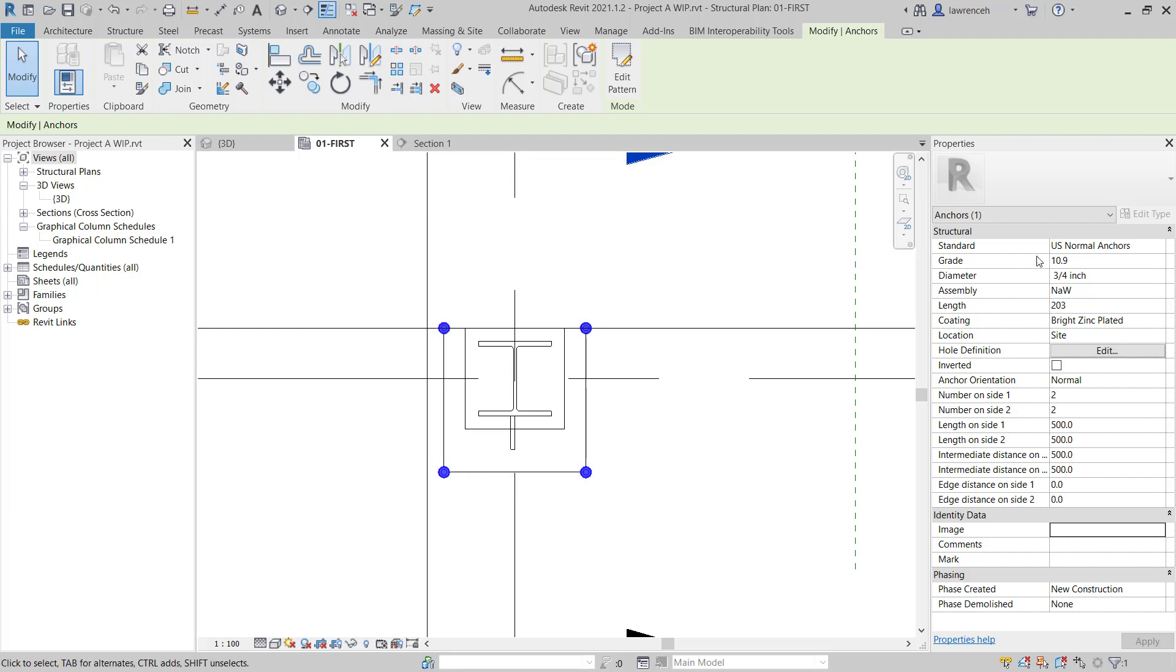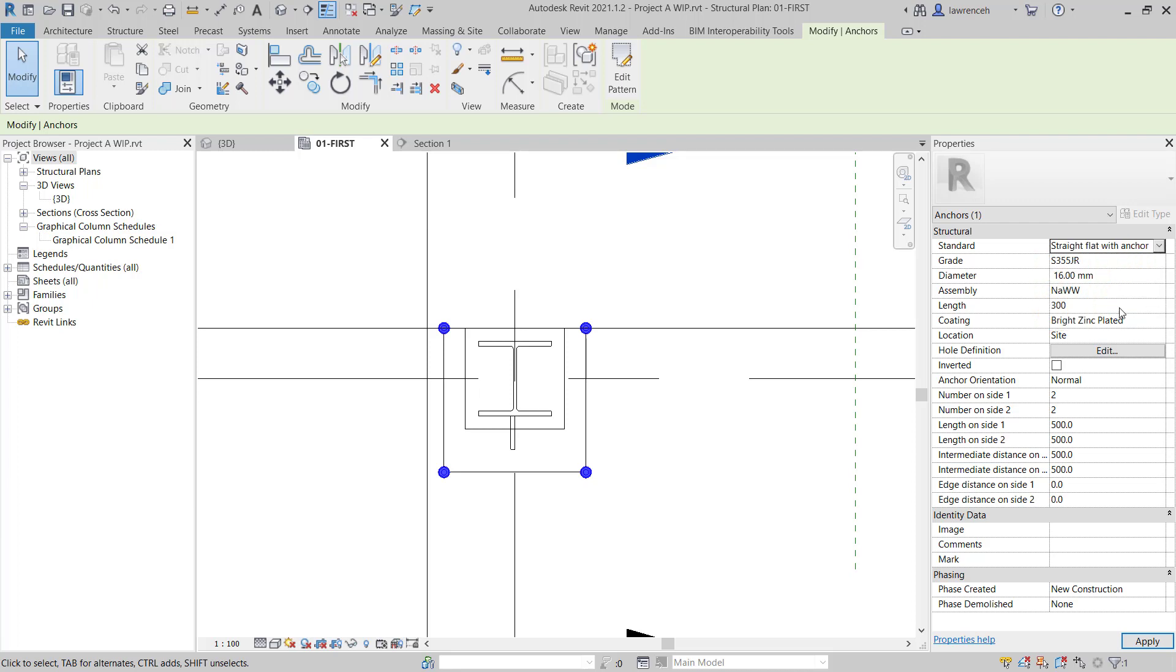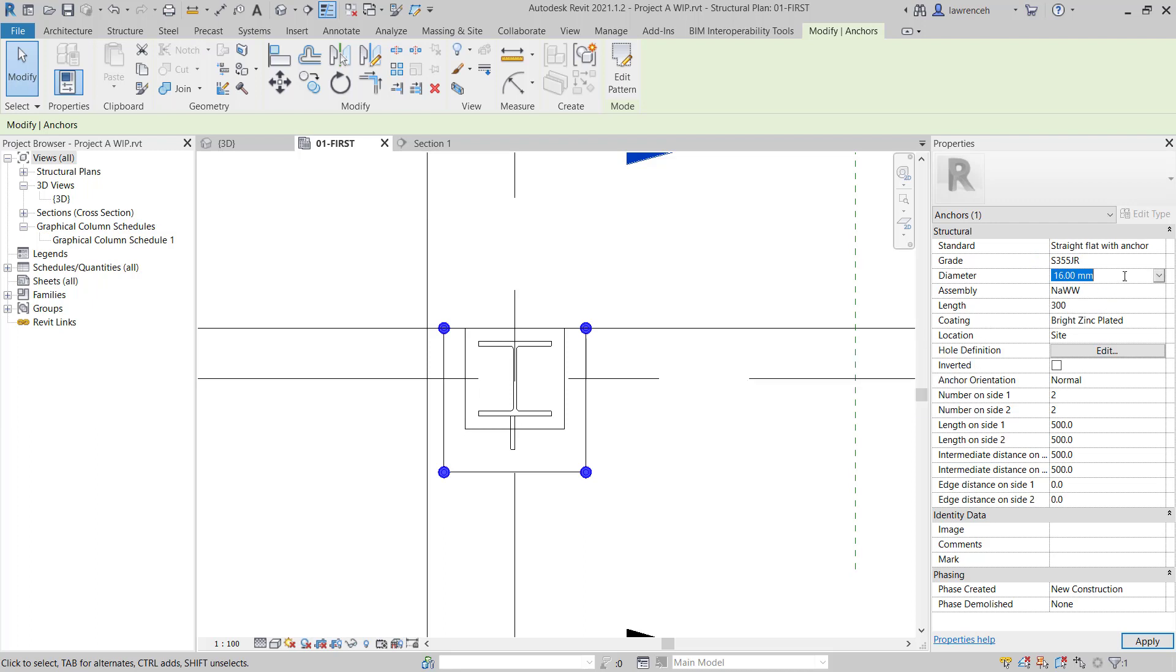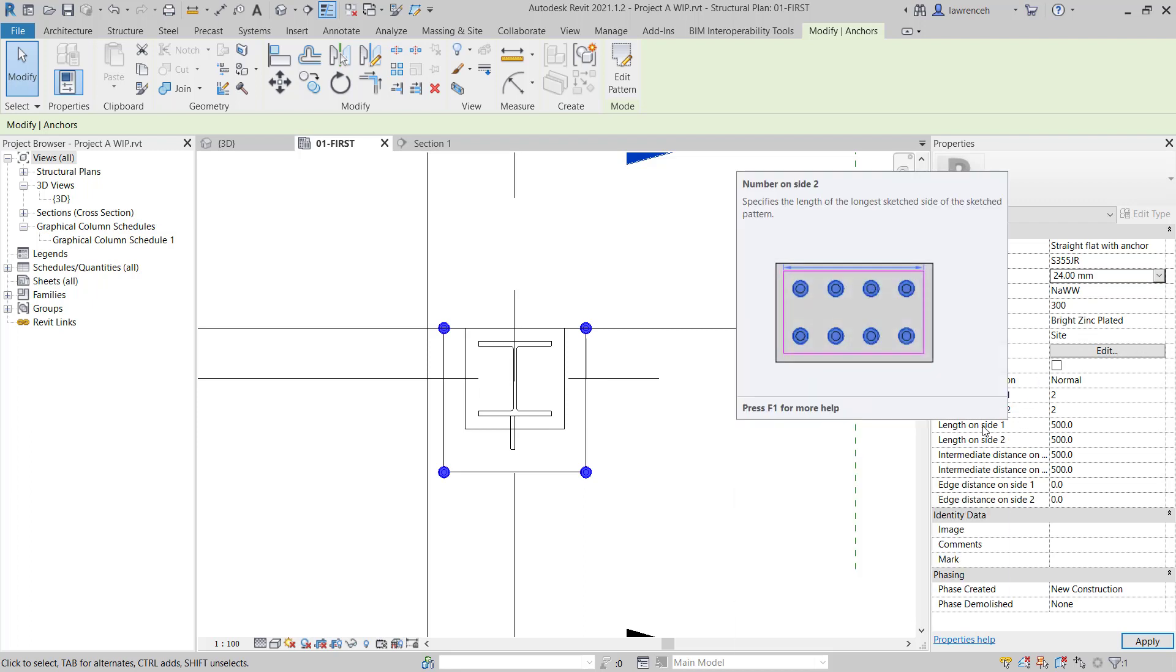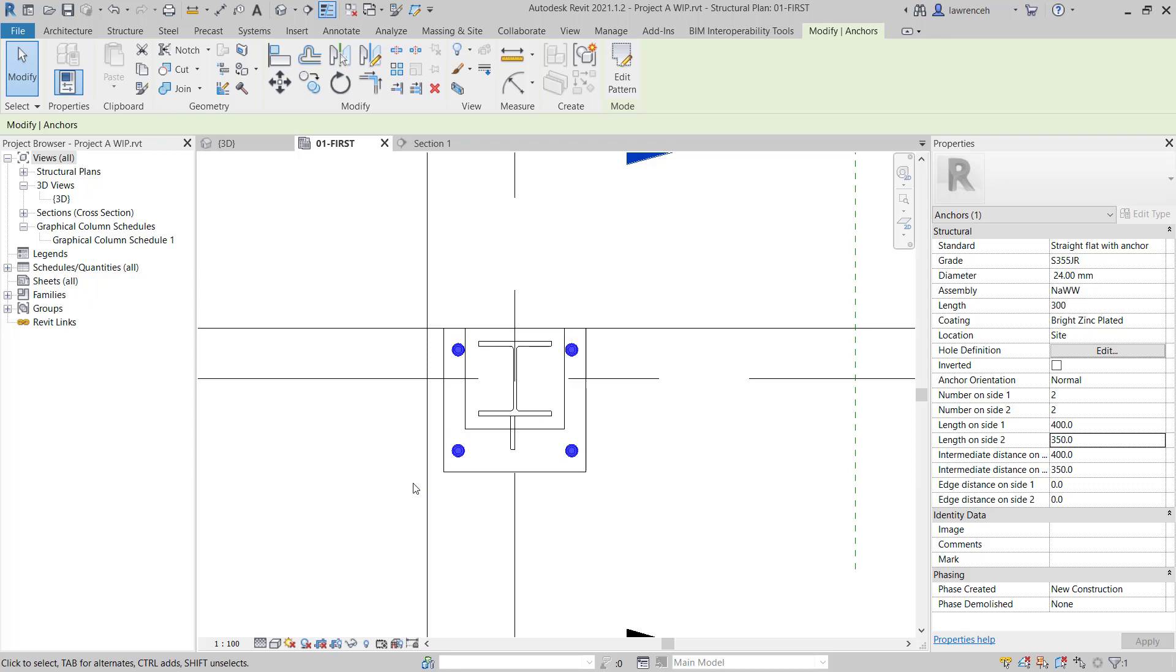In the Properties palette, let's change the anchor type from US Normal Anchors and in this case here, we'll use a straight flat anchor. We'll also set the diameter to 24. And a bit further down the Properties palette, you can now see that we can create the setting out dimensions of our bolts. So let's set Length on Side 1 to 400 and Length on Side 2 to 350. We can now see the anchor bolts have been placed in the model.